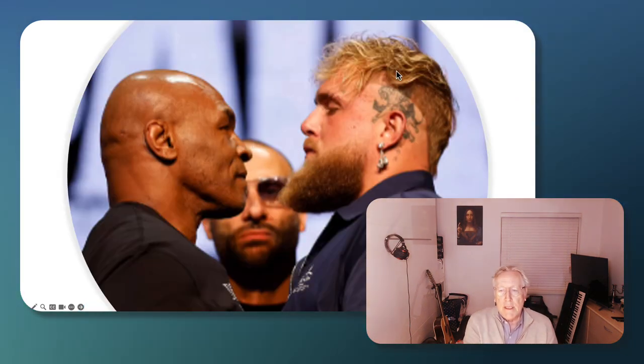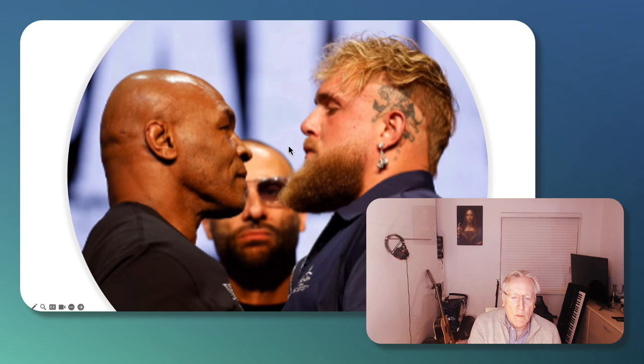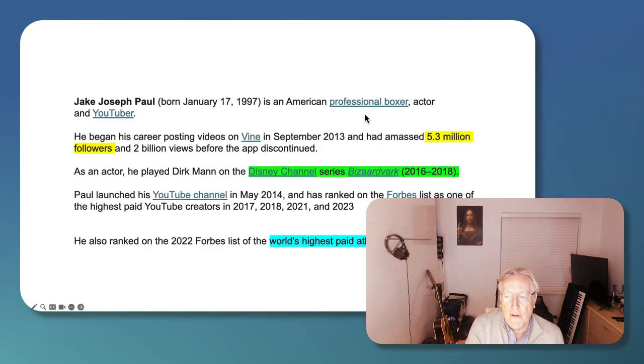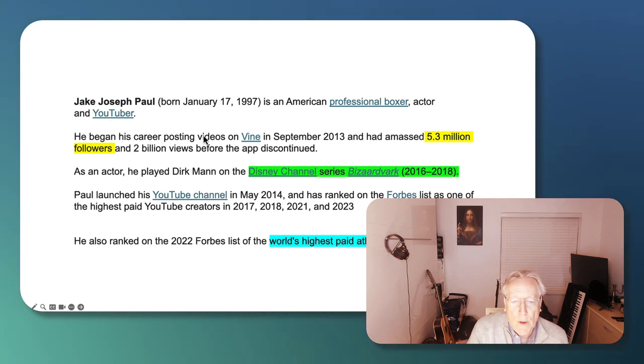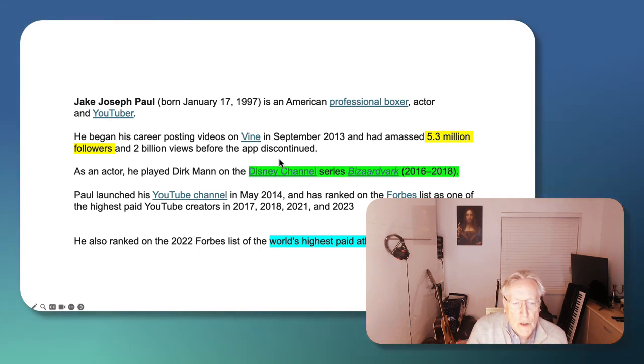Now, this is Jake Paul on the right. What do we know about Jake? He's an American professional boxer. He's also a YouTuber. Whether he's a YouTuber boxer or a boxer YouTuber, I'm not sure.